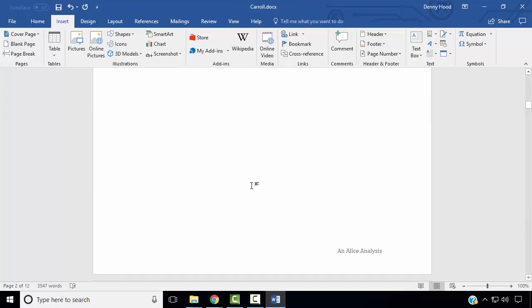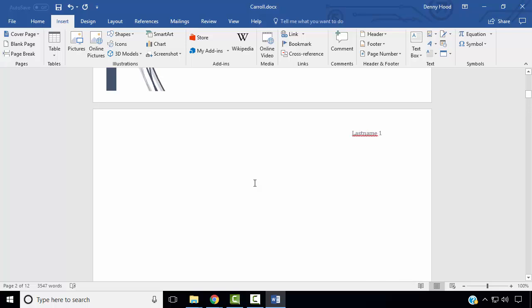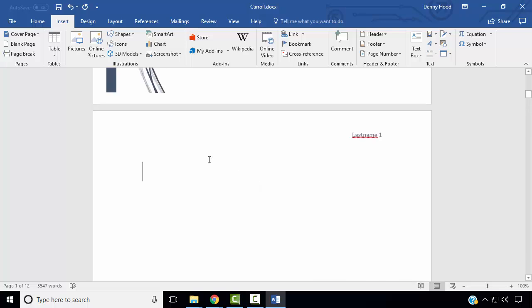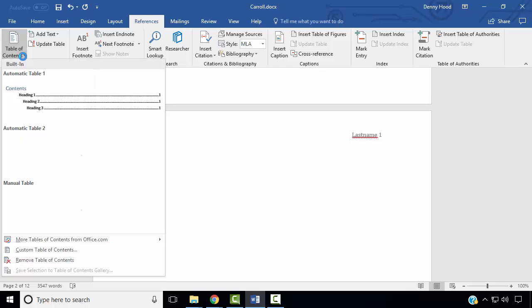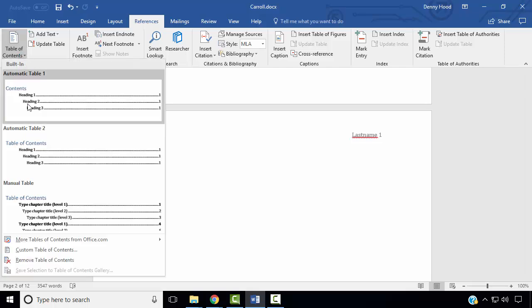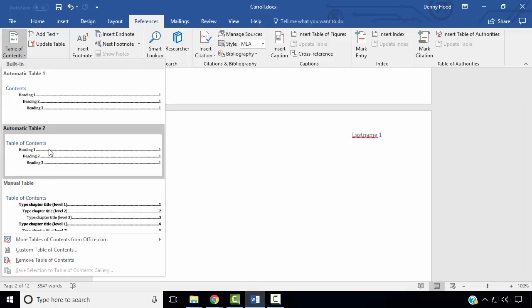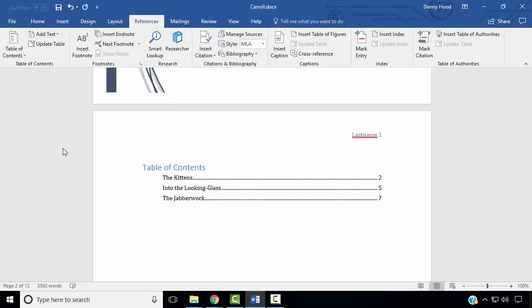On the blank page we've inserted, we wish to insert a table of contents. Click on your blank page, click on the References Ribbon, select Table of Contents, and select Automatic Table 2.